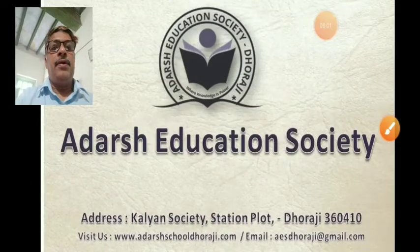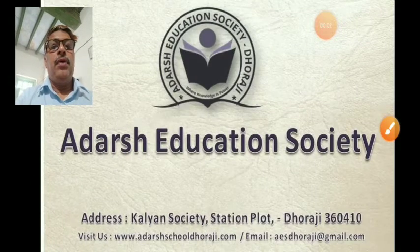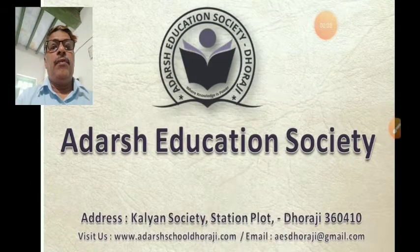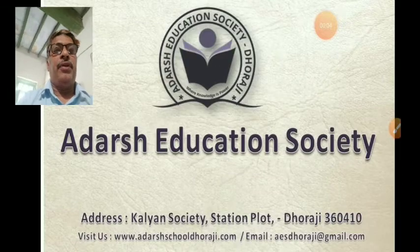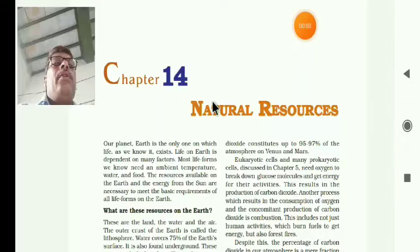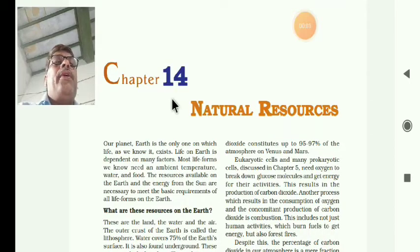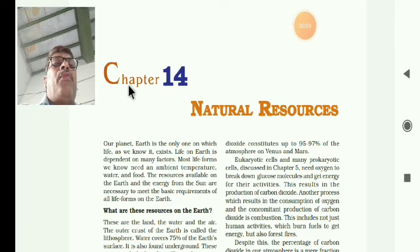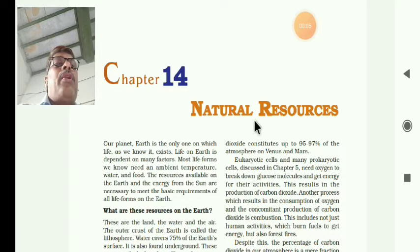Namaskar. I am Adarsu. Welcome to Adarsu Education Society. Standard 9th, Subject Science, Chapter 14 - Natural Resources.